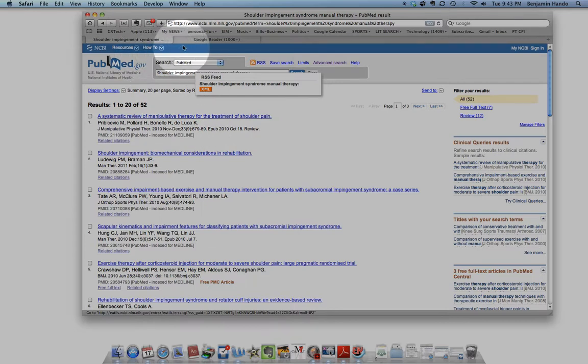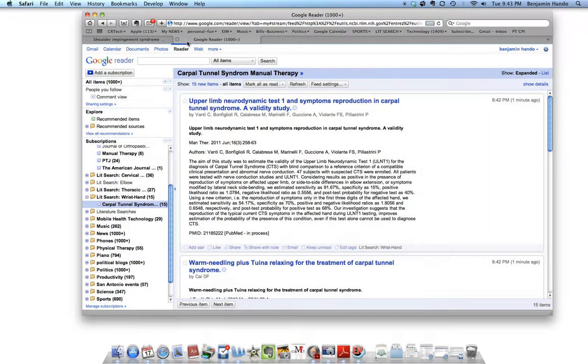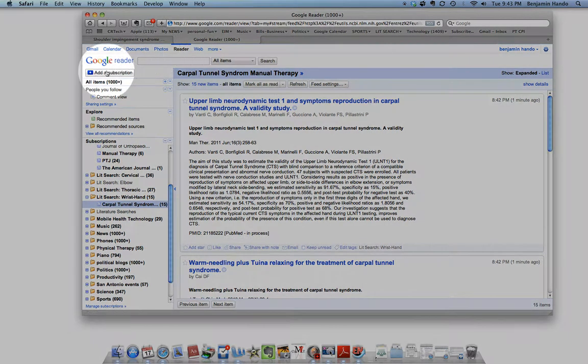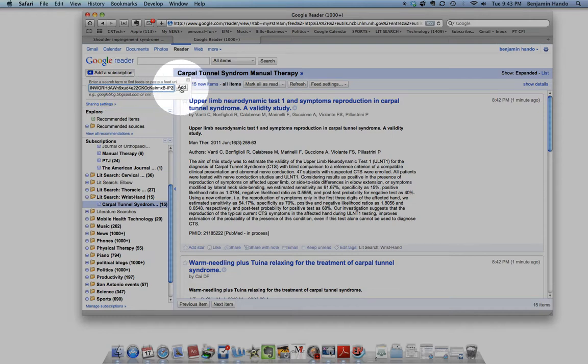Then we're going to go over here into our Google Reader. And then we're going to go over here to add a subscription. And we're going to paste that link into here. We're going to add. This is going to create the feed.